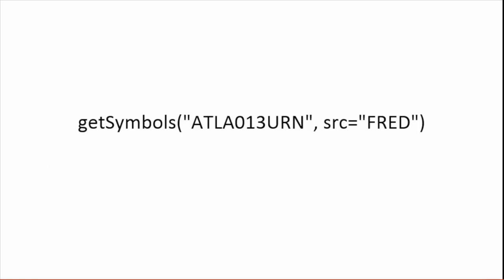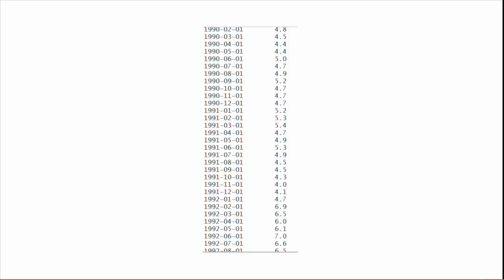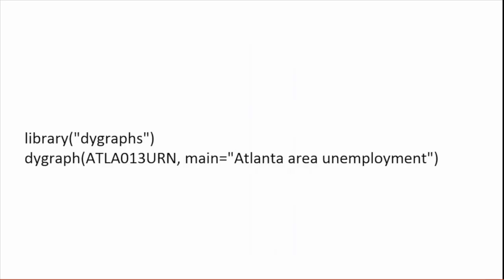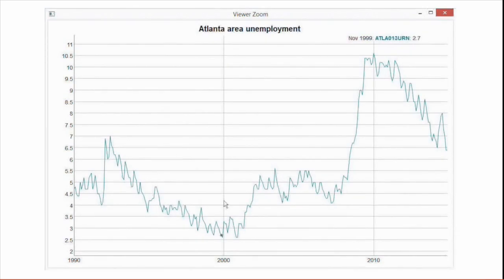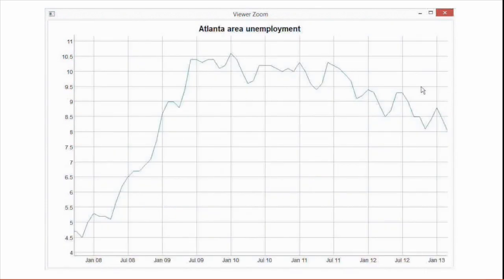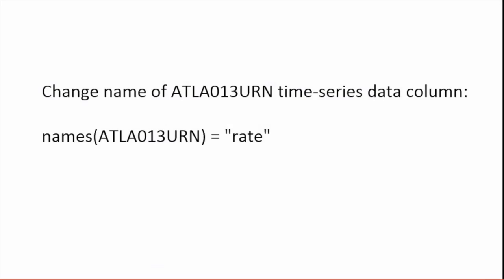QuantMod also pulls in data from the St. Louis Federal Reserve. I looked up their symbol for Atlanta area unemployment, so I can fetch that data with one line of code. This creates an R time series object with two columns: dates and data. I'll use a brand new R package that hooks into the dygraphs JavaScript library, and now I can graph that data with one line of code. It's a JavaScript graph, so you can roll your cursor over to see the data points and click and drag to zoom in. If that ATLA013URN bugs you as a column name, you can change it with one line of code.